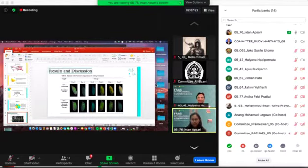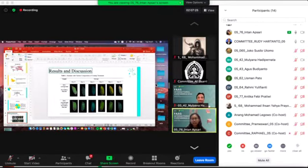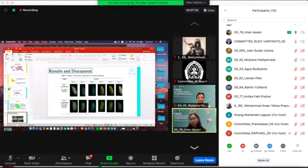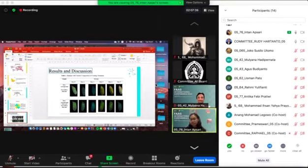For the second composition: iota carrageenan, glycerol, and peroxidase enzyme. As we can see from day zero until day five, there's no color change of banana. The second composition is good for inhibiting the banana ripening.